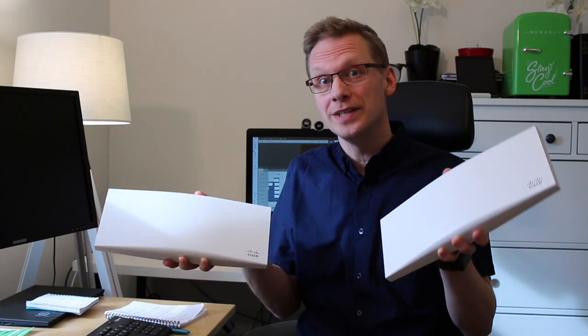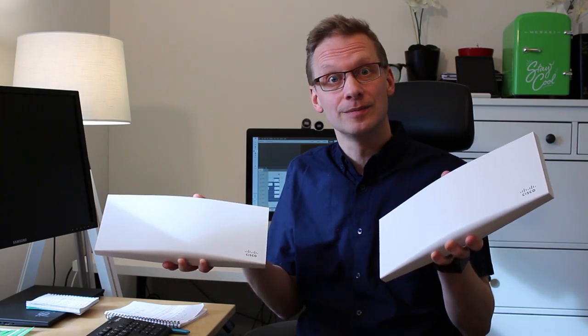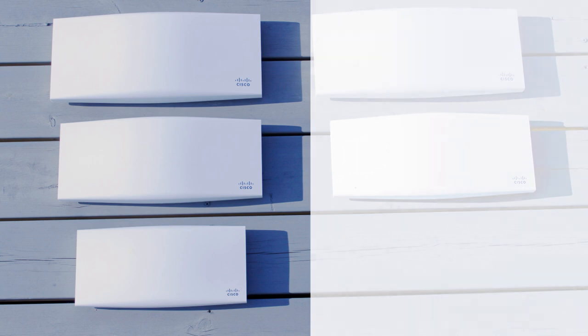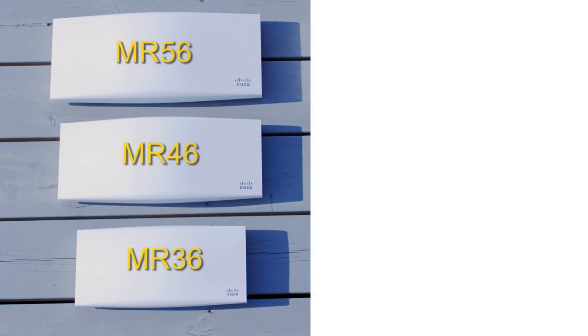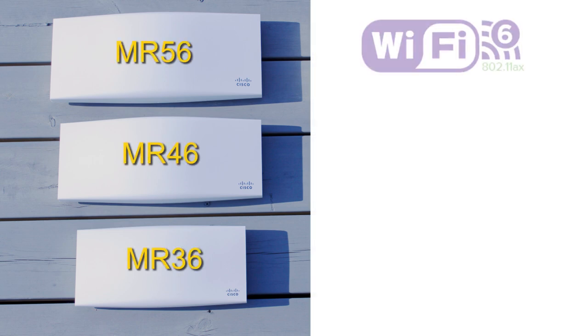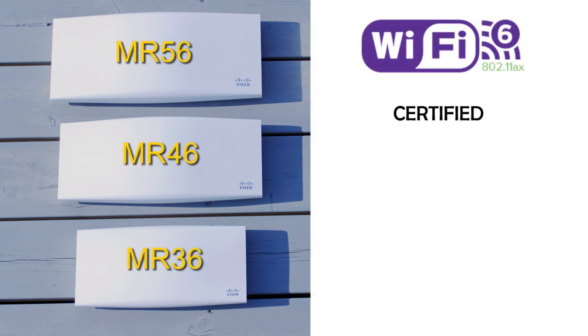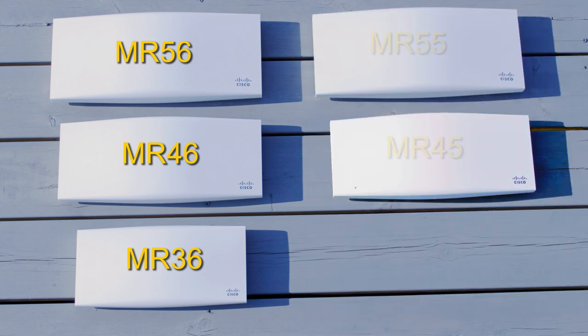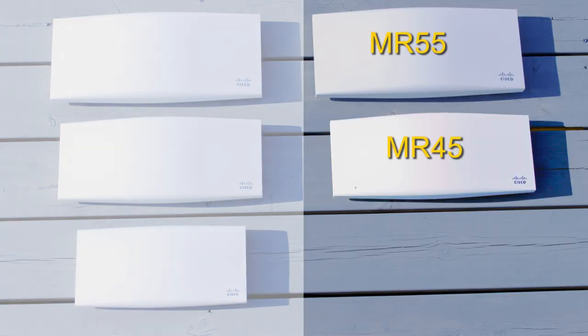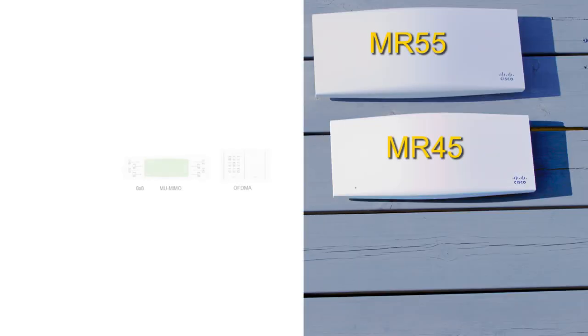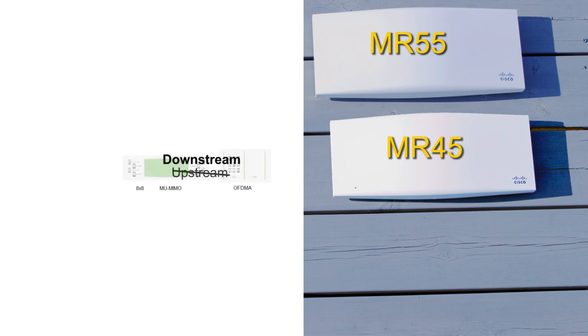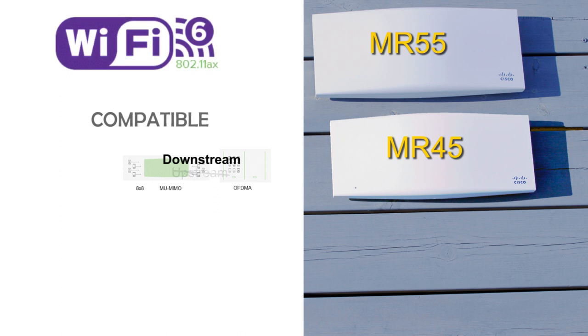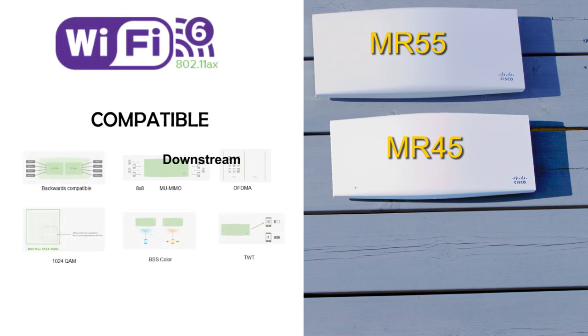So what is the difference? The MR36, MR46, and MR56 are all Wi-Fi 6 certified and have all the features of the standard. MR45 and MR55 support downstream OFDMA and multi-MIMO but not upstream, and therefore they are Wi-Fi 6 compatible access points. The rest of the features are standard across these access points.